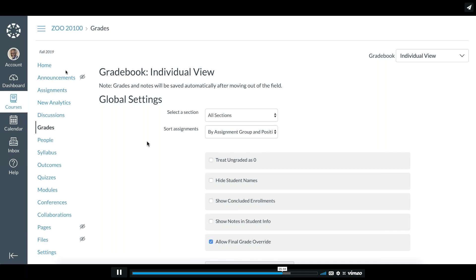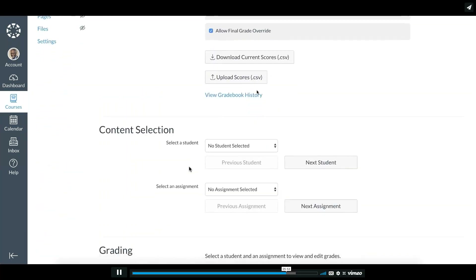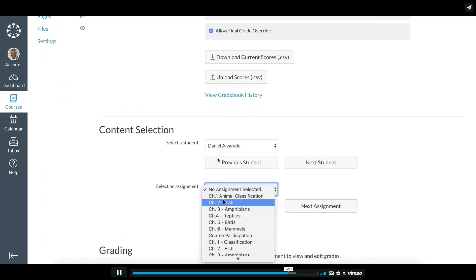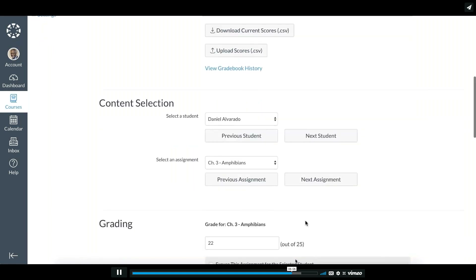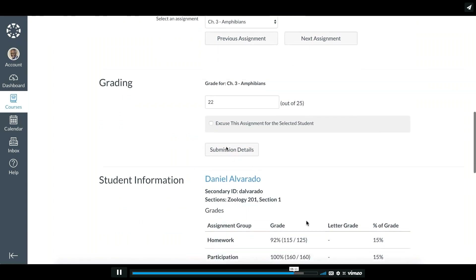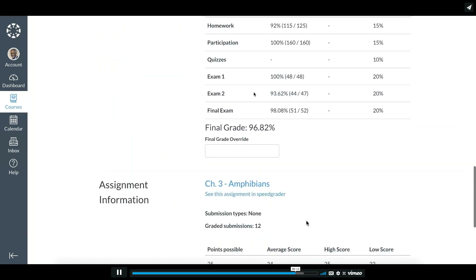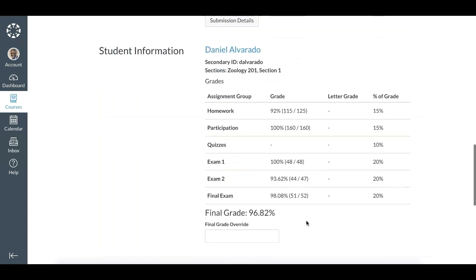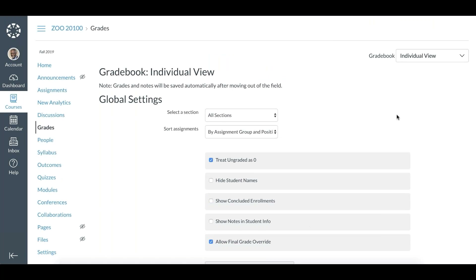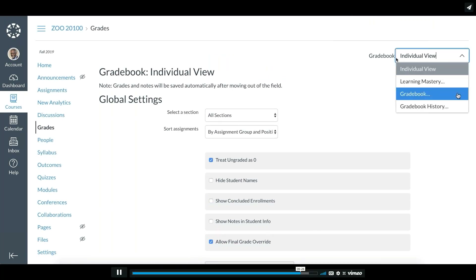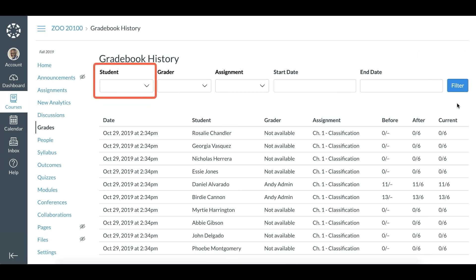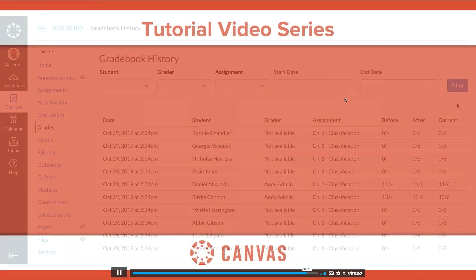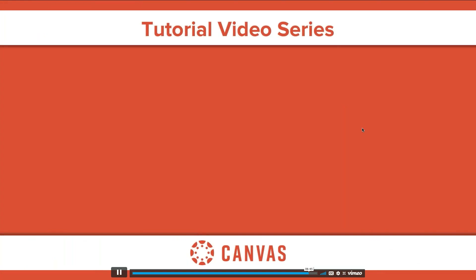You can select individual view to see students' grades individually. You can also have global settings to treat ungraded as zeros. When you are ready to select a student, you would select that student. You can look at an individual assignment, previous assignment, or next assignment, and those details show below. You could see the grade the student got, select to excuse it, or look at submission details. You also have gradebook history, so you can go to any student and see how that grade has changed — very helpful especially if you have multiple graders within a single course.